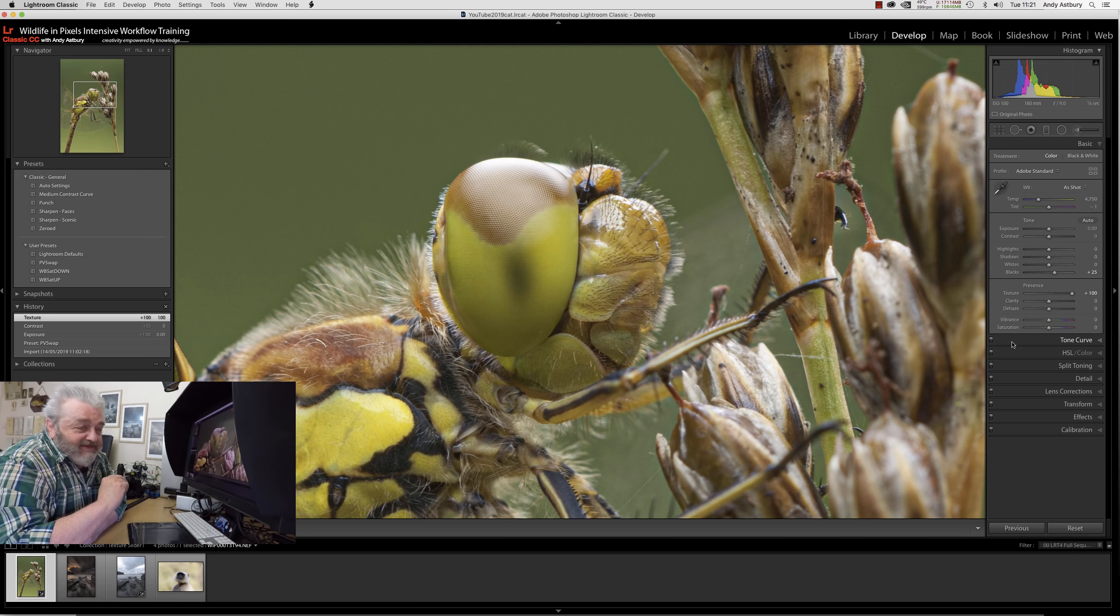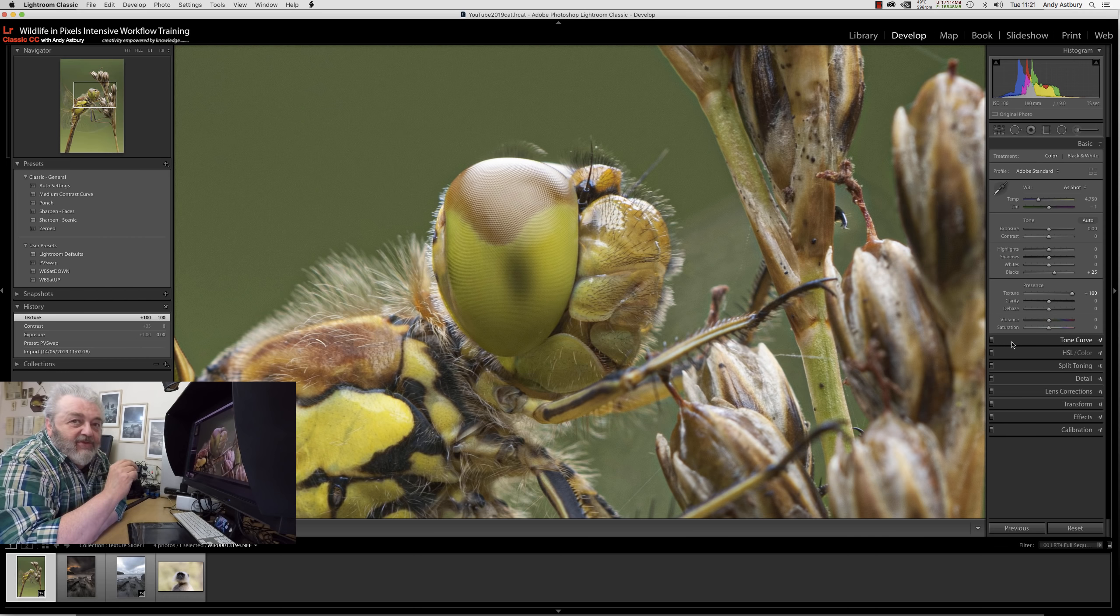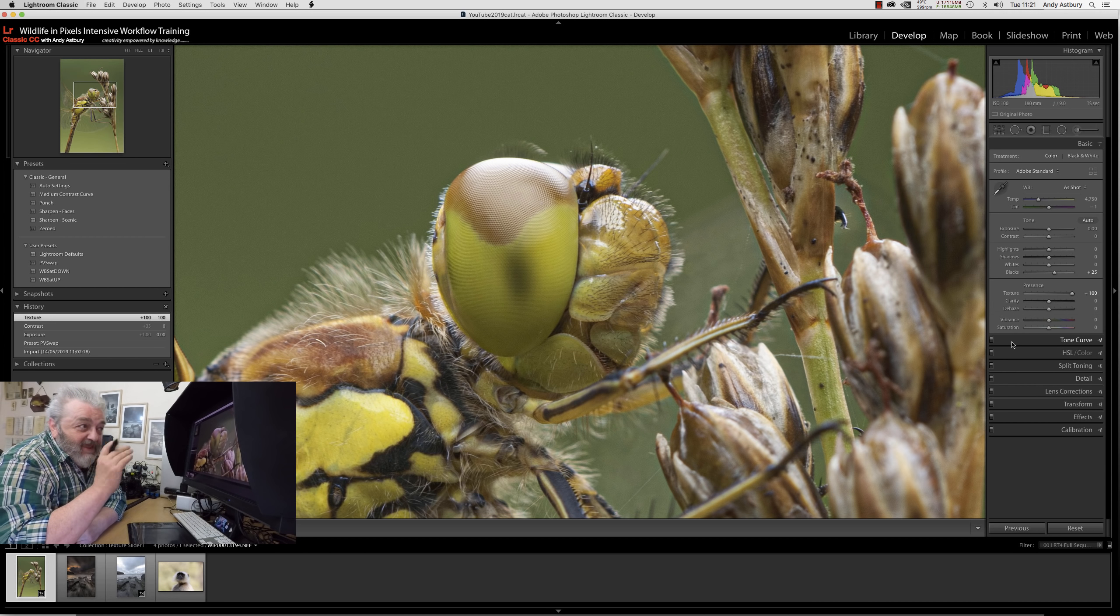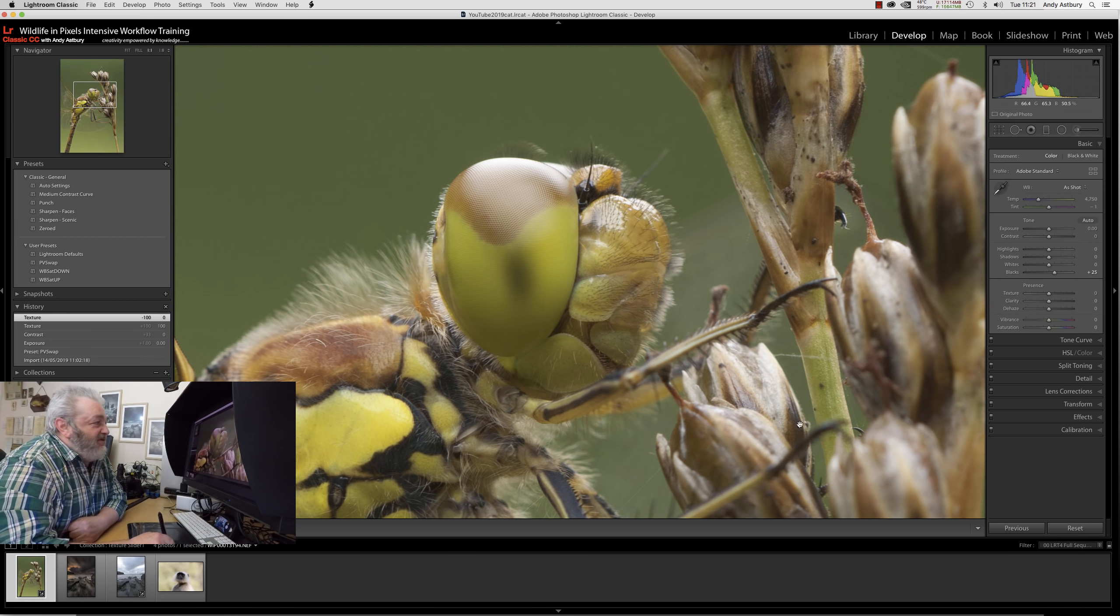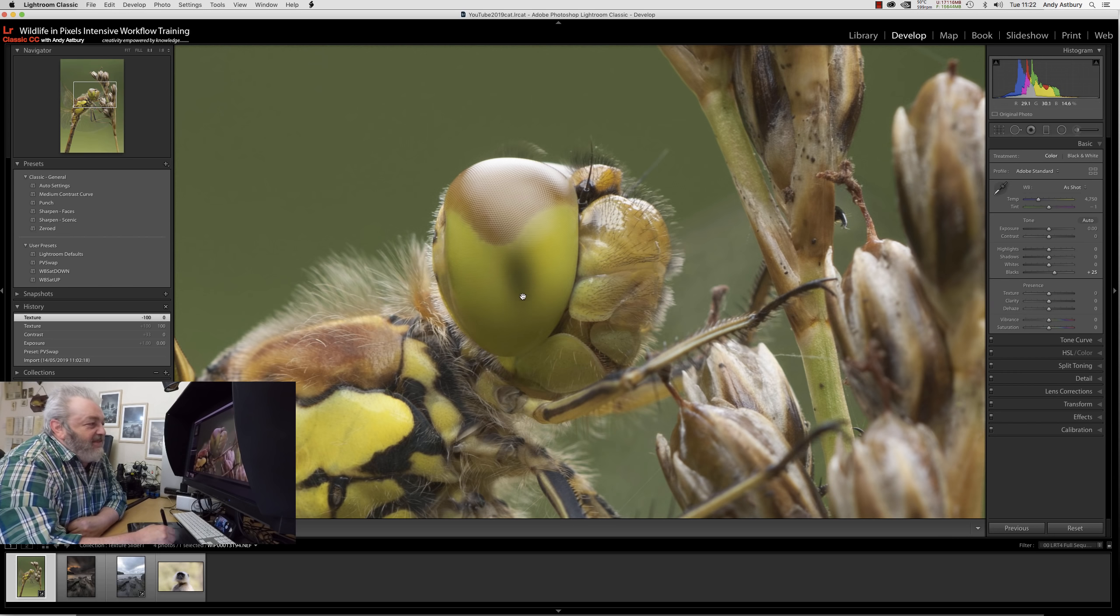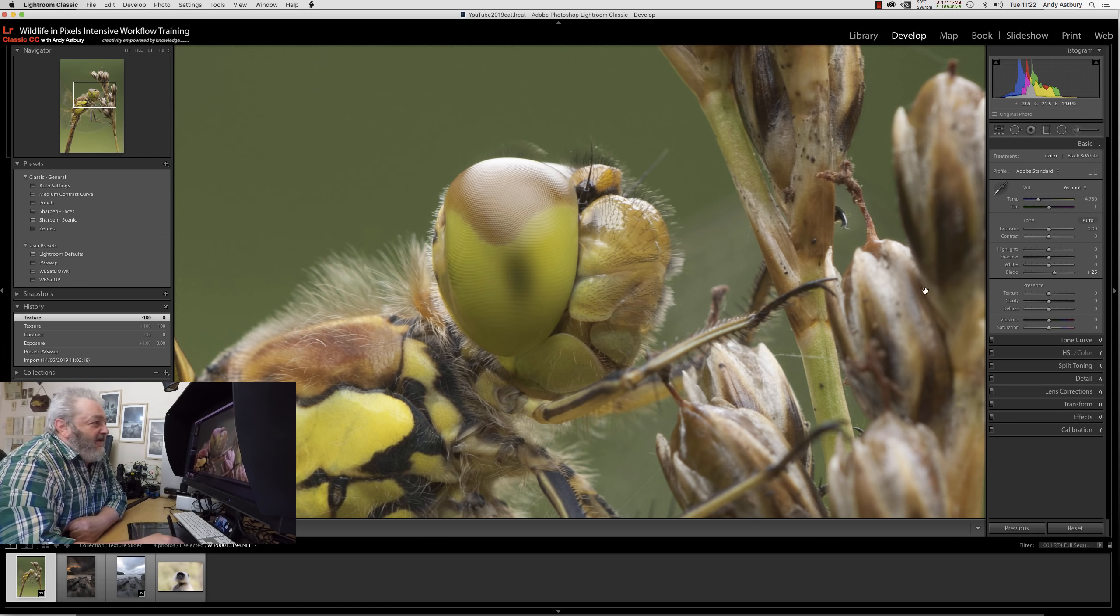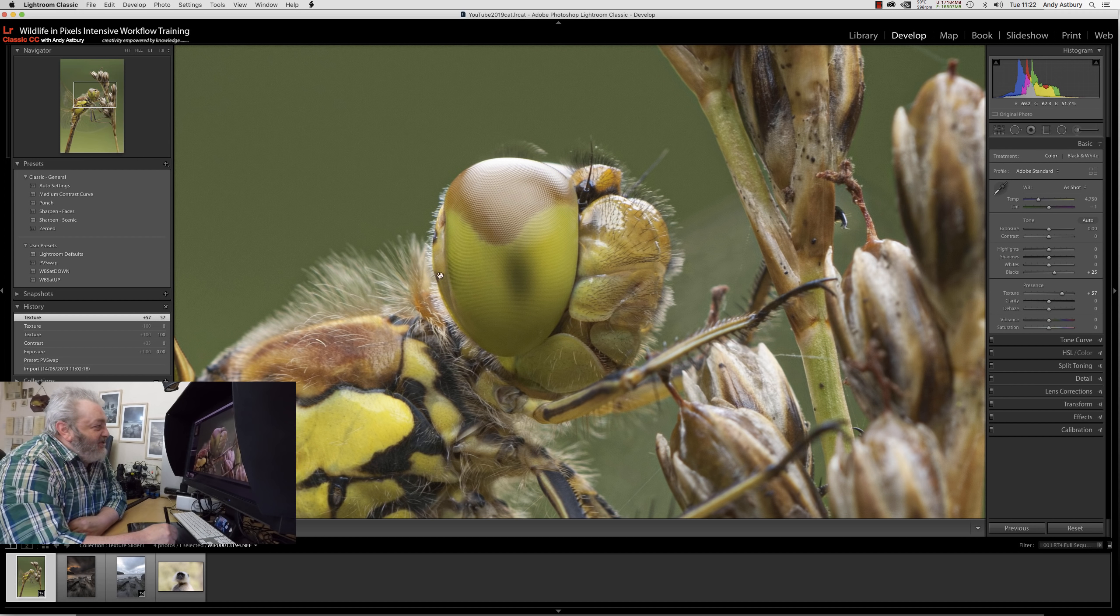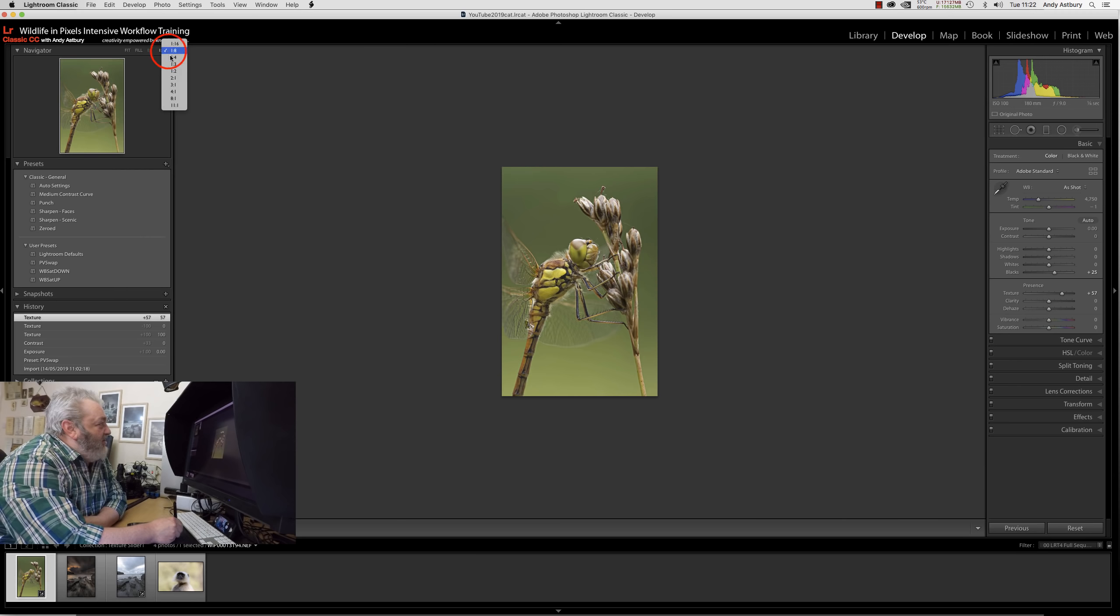Clarity's always had shortcomings for me, so straight away I'm quite excited about this texture slider even though it looks bloody hideous at the moment. Anything that's a slight deviation from an existing adjustment I quite like.